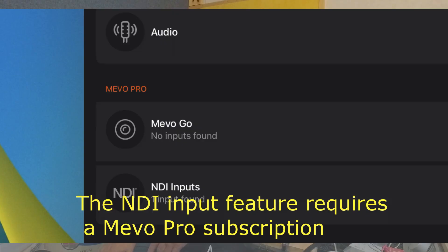NDI is a protocol developed by NewTek. It was a way for camera video to be sent over IP networks.